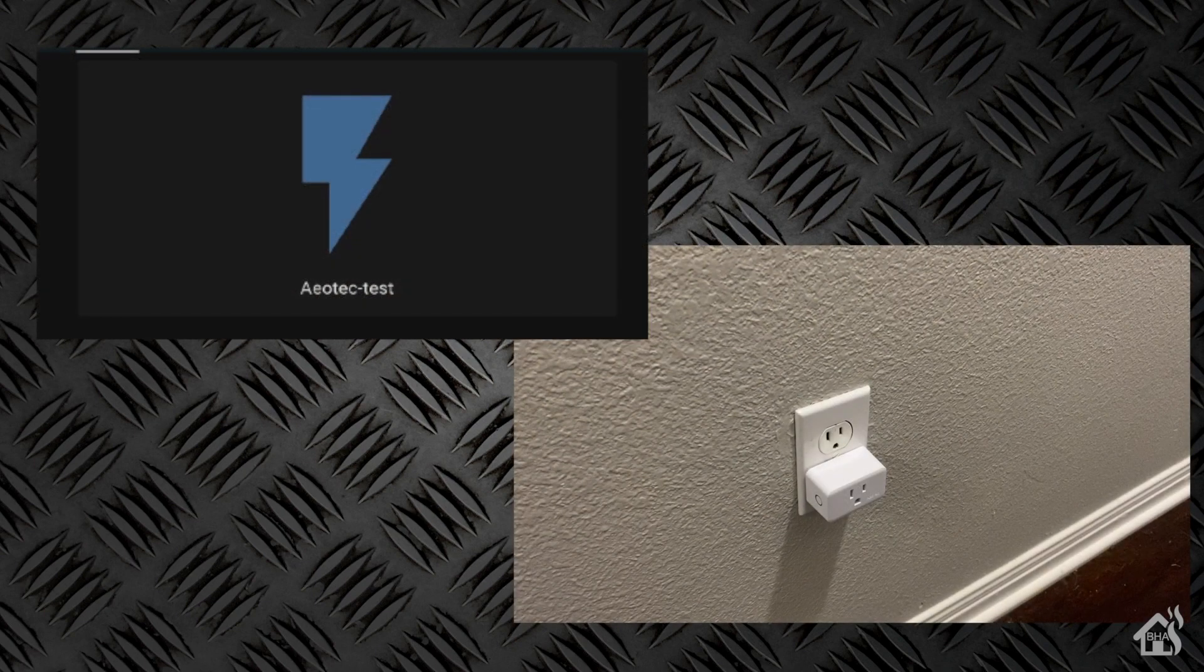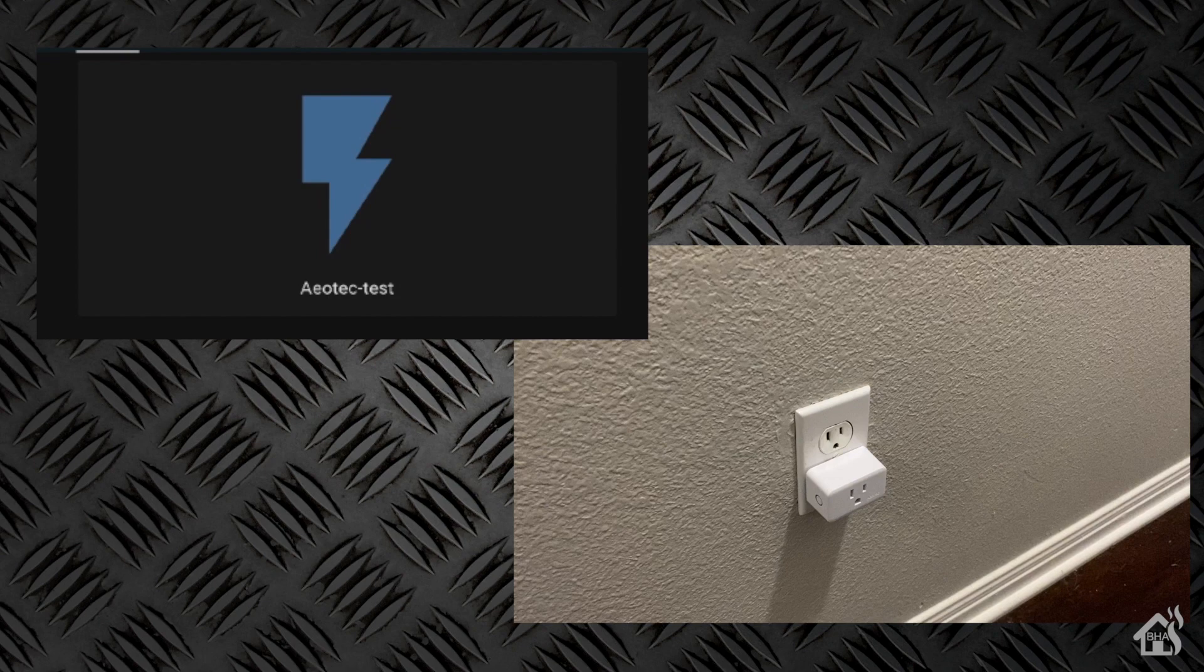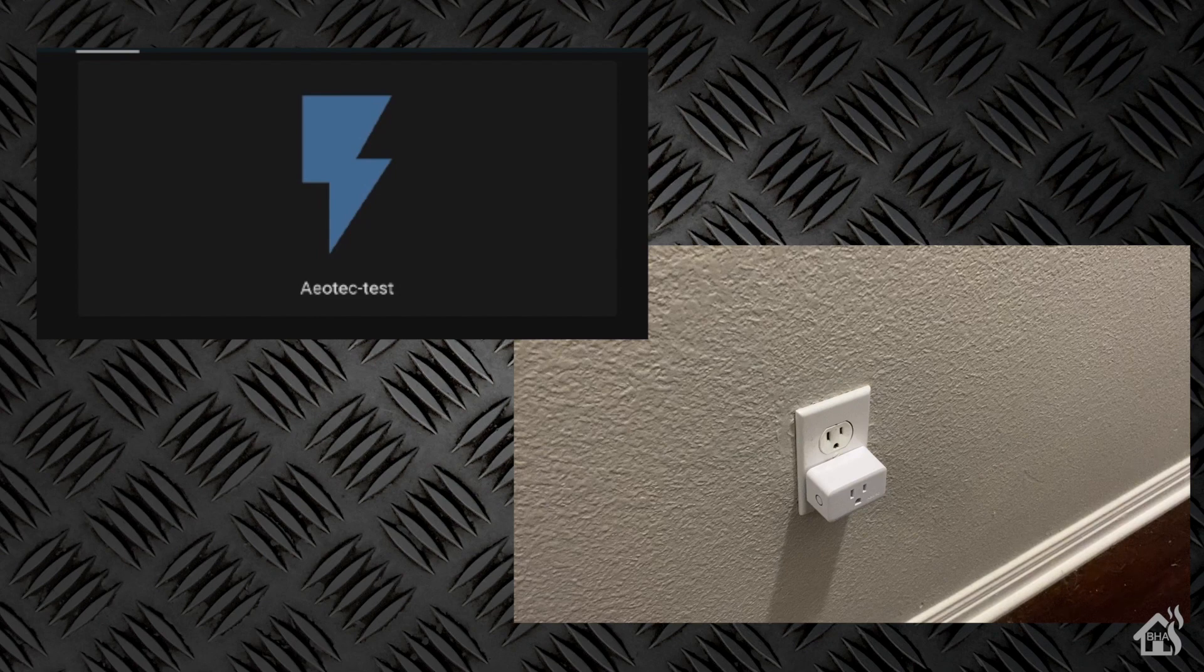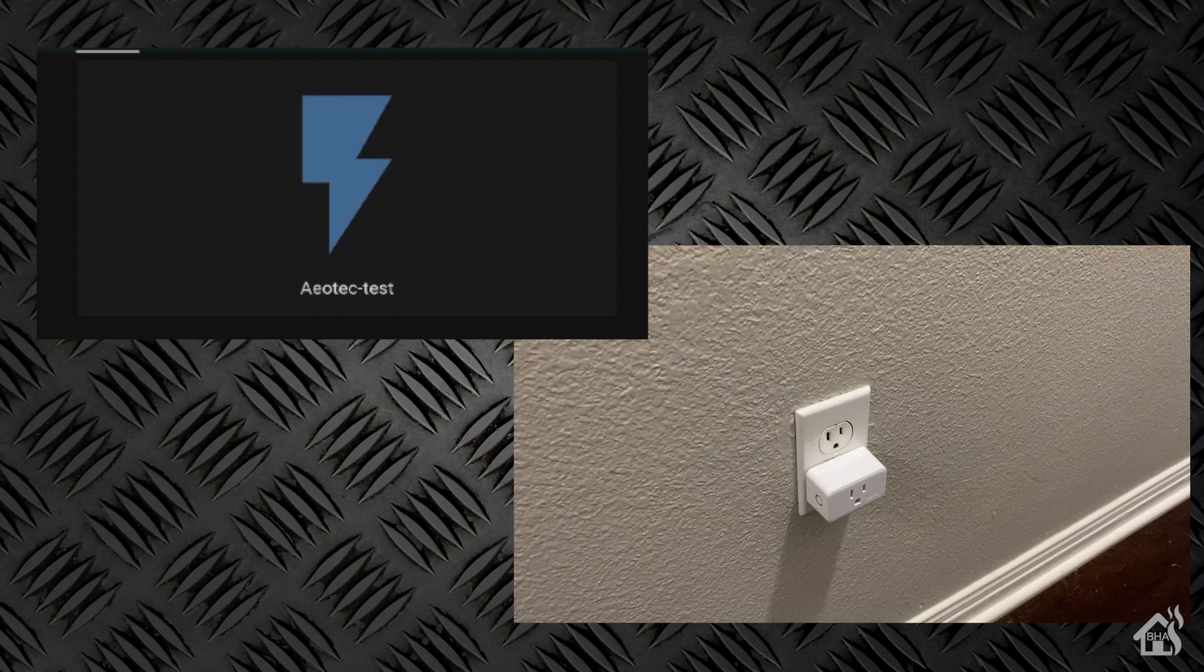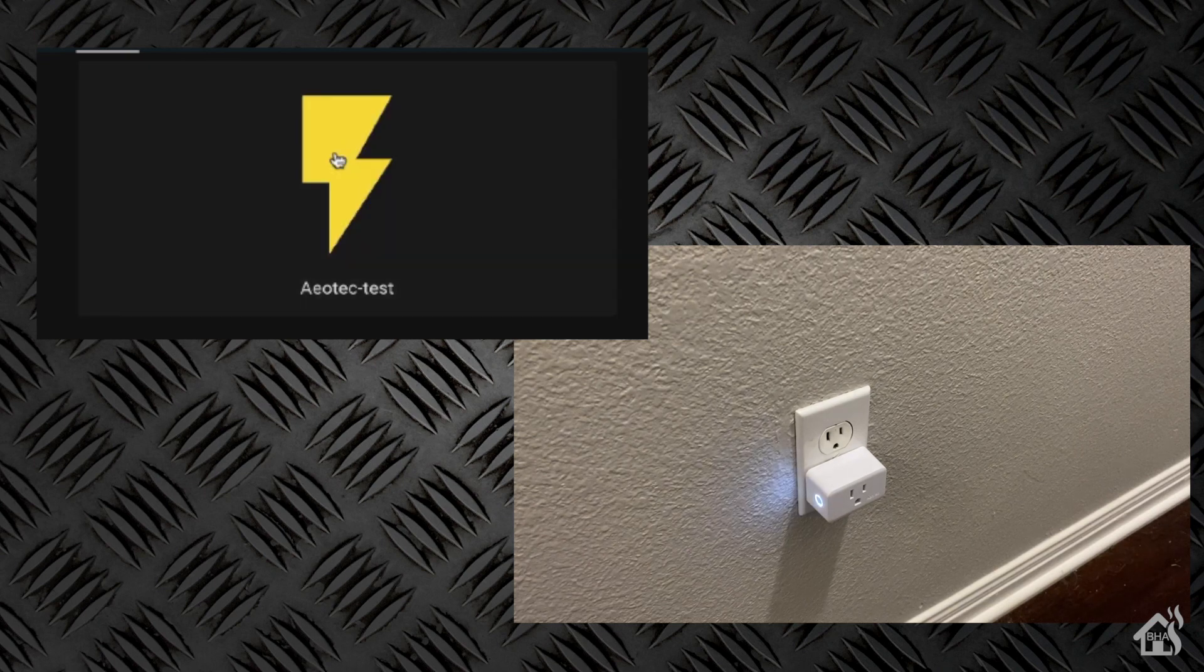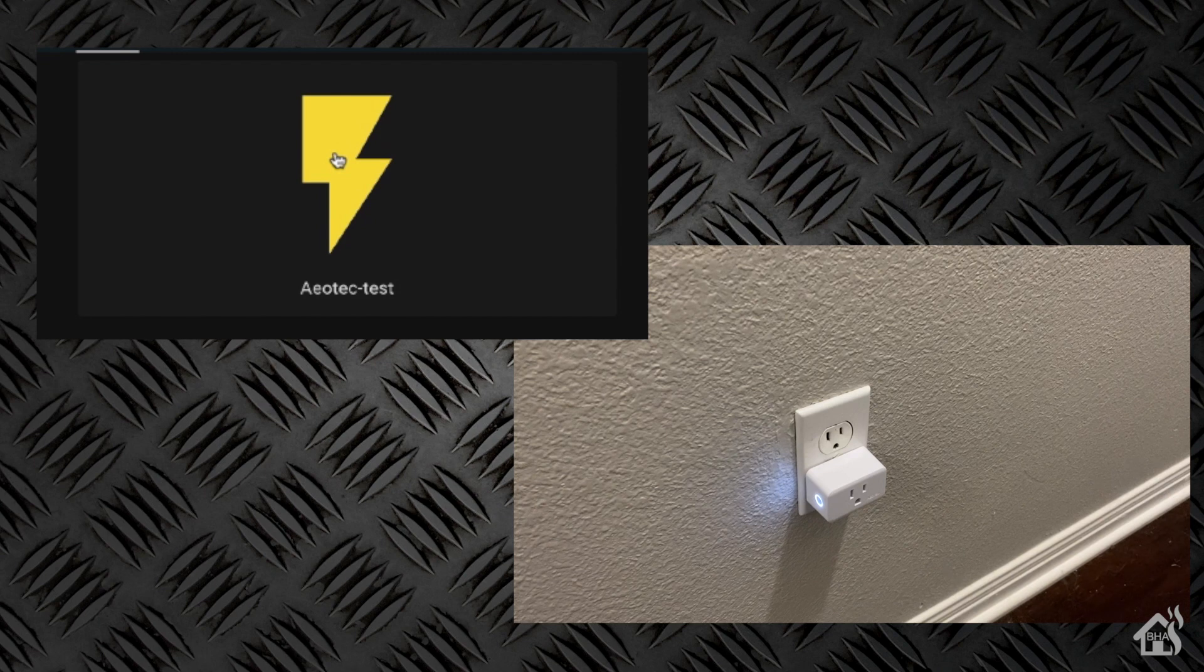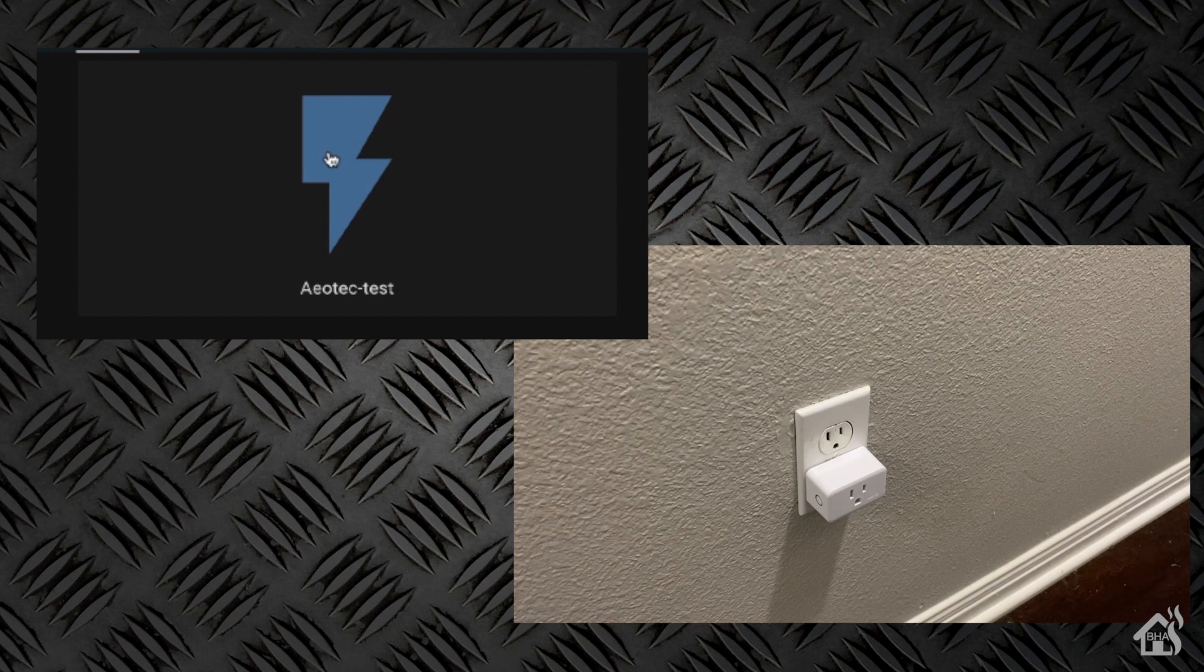All right. So in the top left, of course, we have Aeotec-Test. That is the Home Assistant button that I have configured in my Lovelace dashboard. Down in the bottom right, as you can see, I've kind of got the video aimed at the smart plug itself. And the button there on the side will light up as the device turns on and off. So we'll just click on it here. And as you can see, almost instantaneously, it is turning the device on. And click it again. It will turn it right back off. That's it, guys. We now have an Aeotec Z-Wave smart plug set up in SmartThings and also set up in Home Assistant.